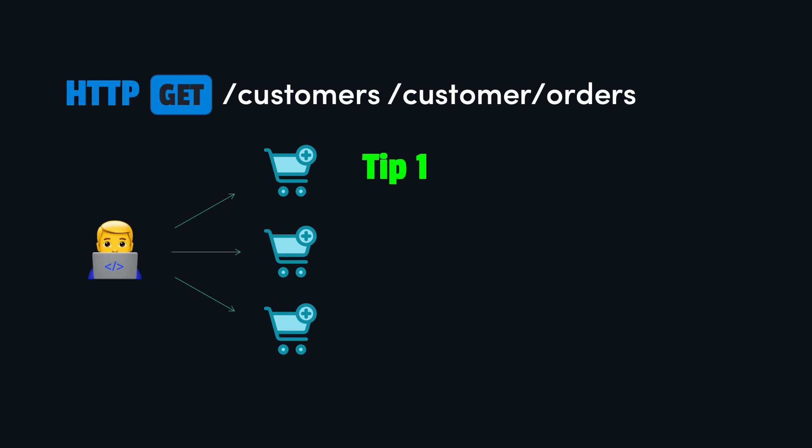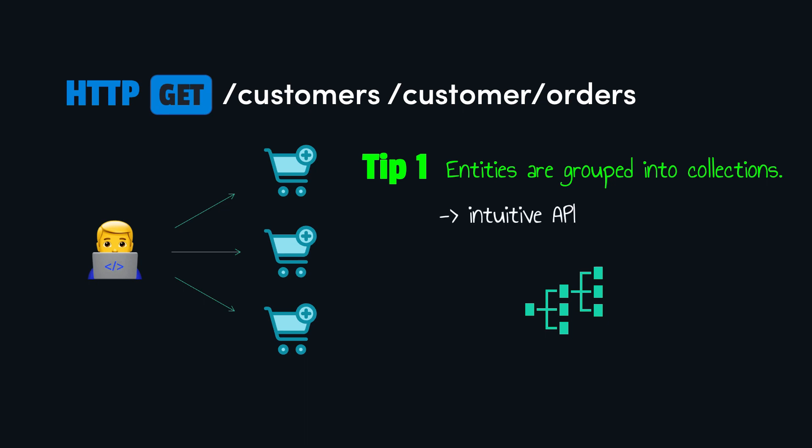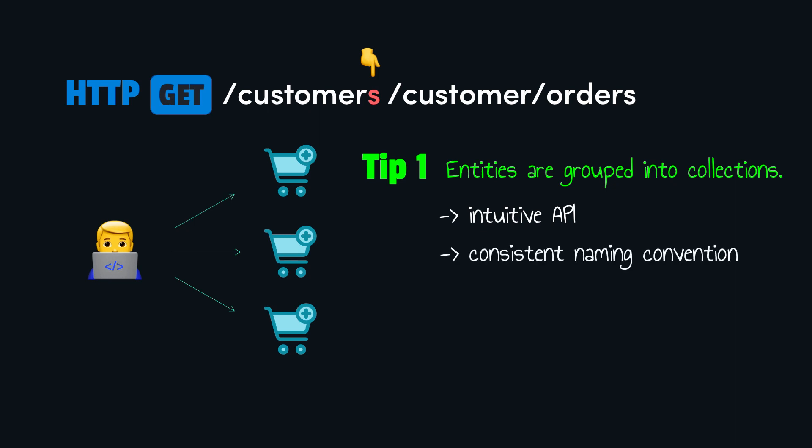First, entities are often grouped together into collections. For example, orders or customers. Basically, we organize the resources as hierarchies, which makes the API more intuitive. And in general, it helps to use plural nouns for URIs to reference collections. This provides consistent naming for when we need to get all the customers or only a particular customer.